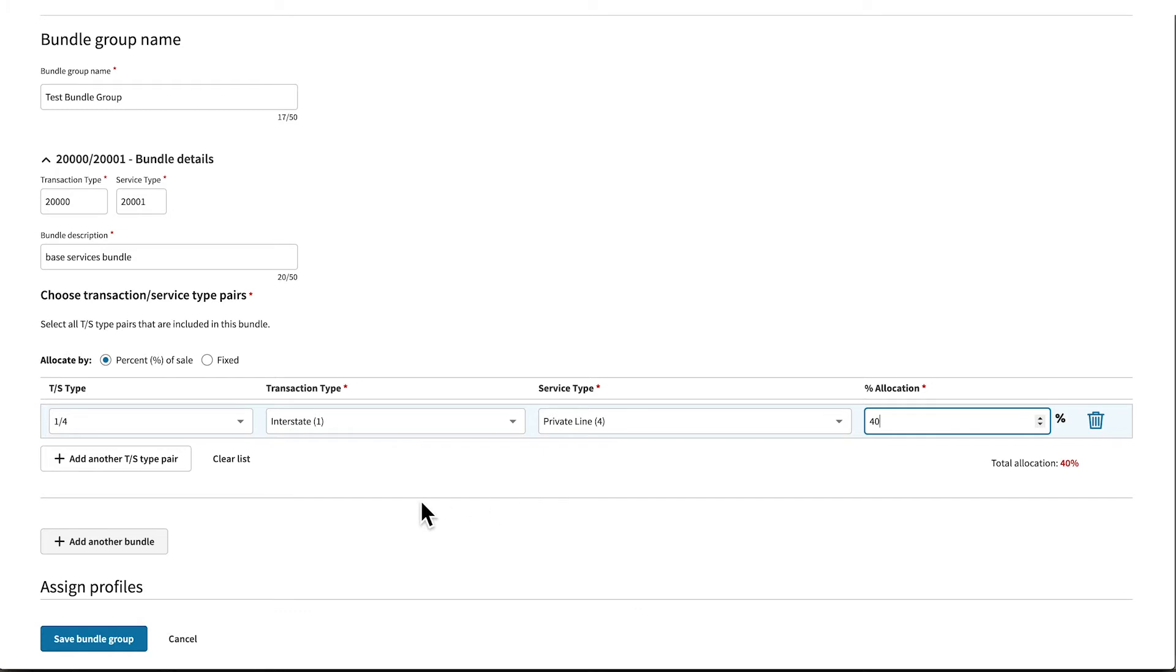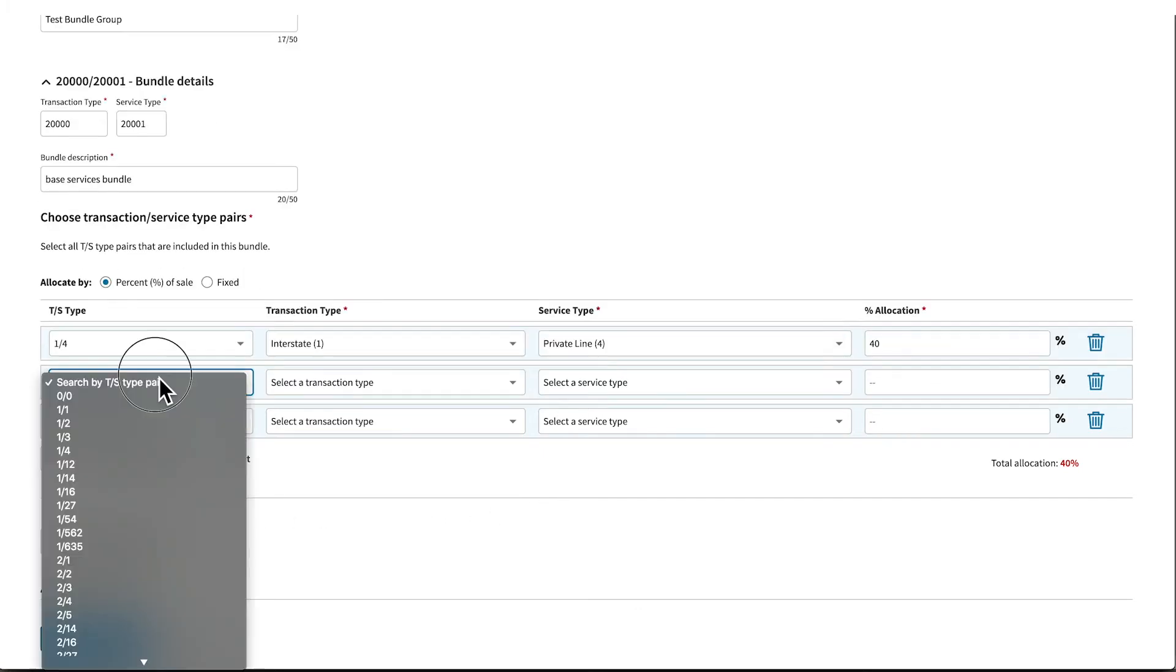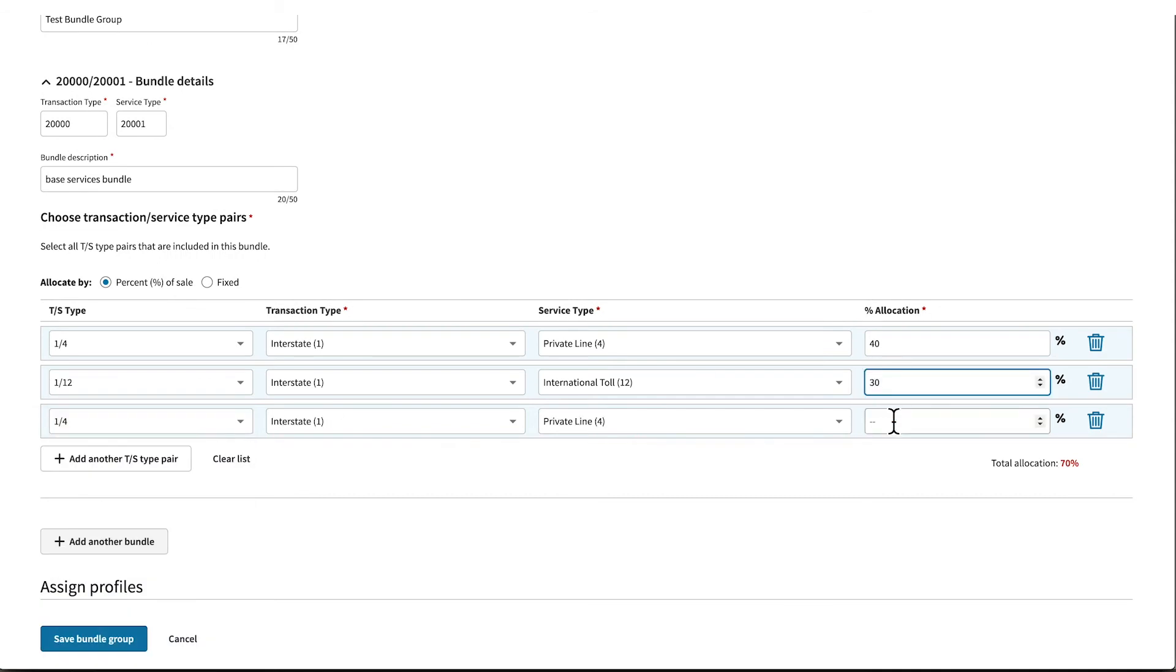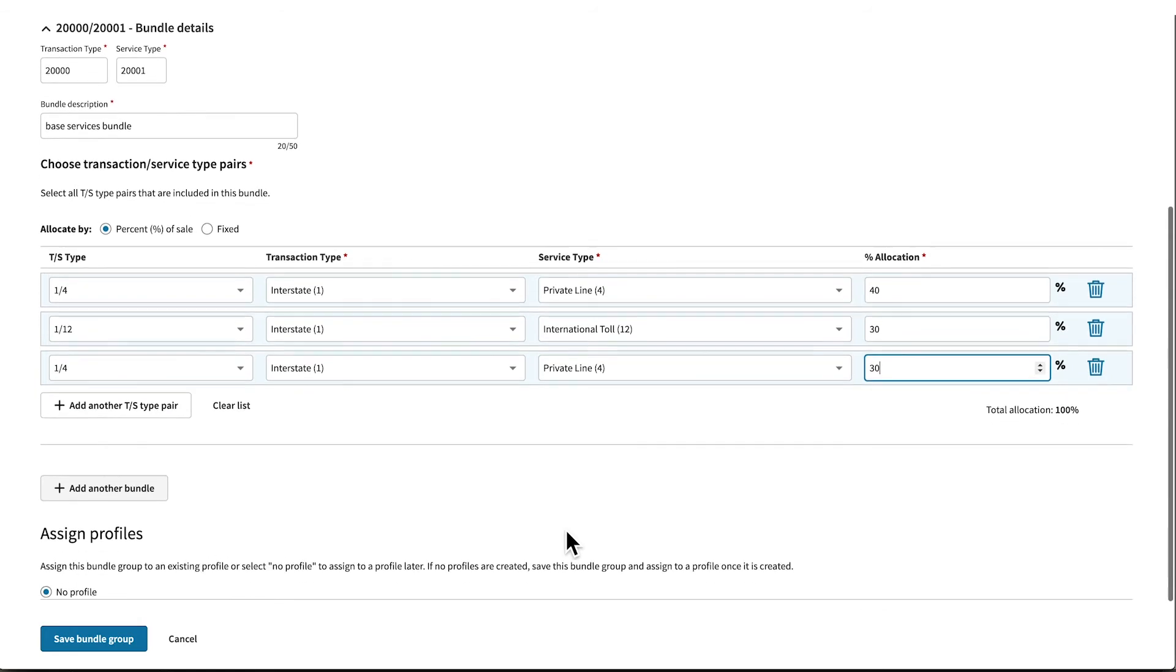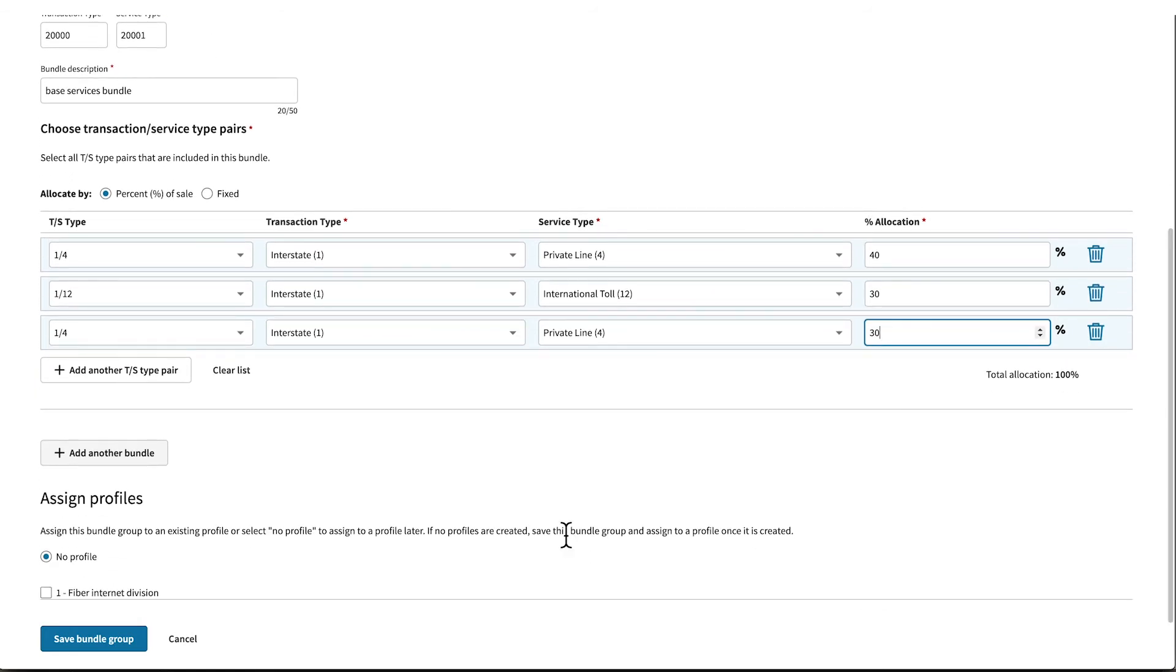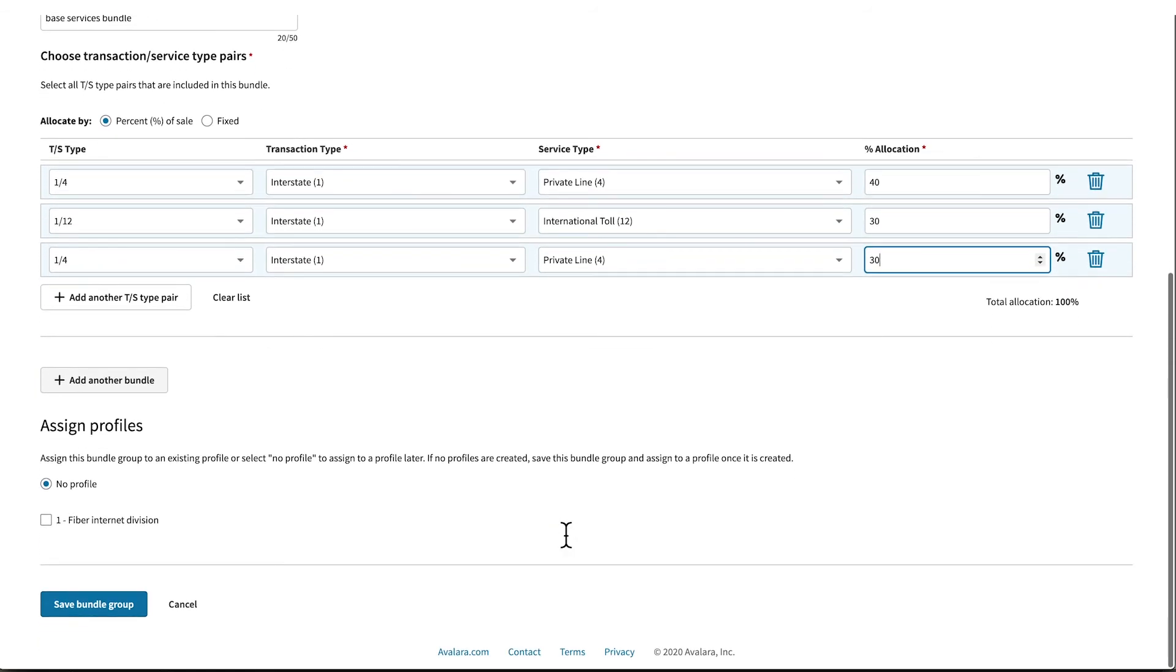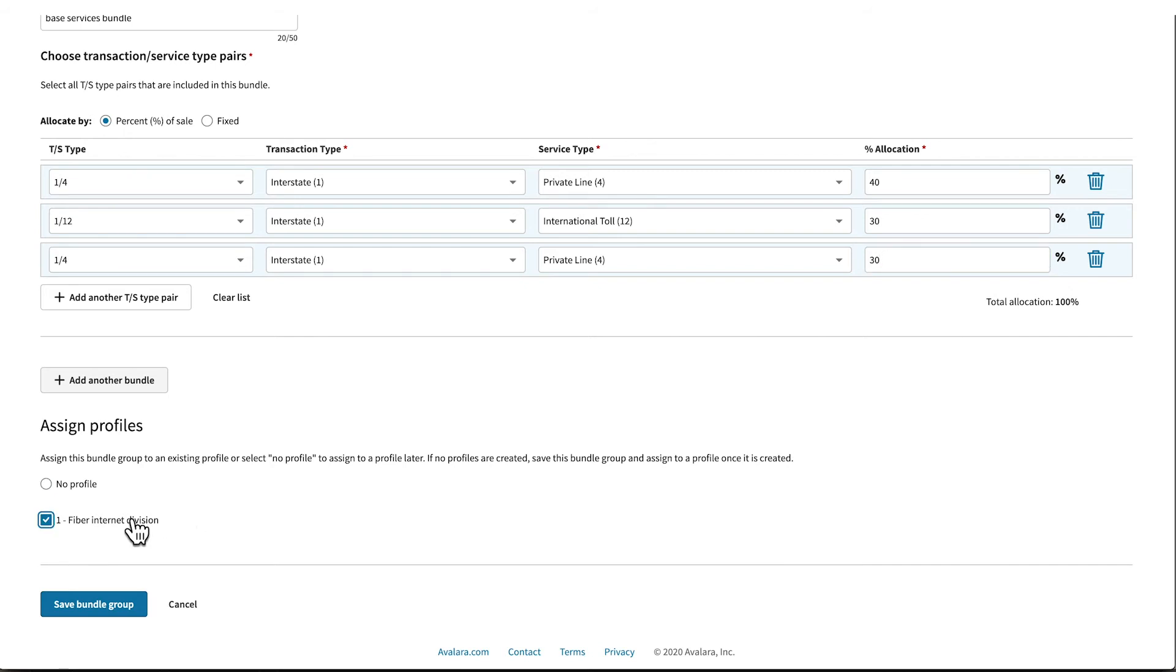Continue adding additional transaction service type pairs to complete the bundle. If you want to add additional bundles to the group, simply repeat the process. Once you have created all the bundles you need, you have the option to assign the bundle group to an existing profile. Or you can leave the bundle unassigned to a profile and assign it at a later time. You can then save the bundle group.